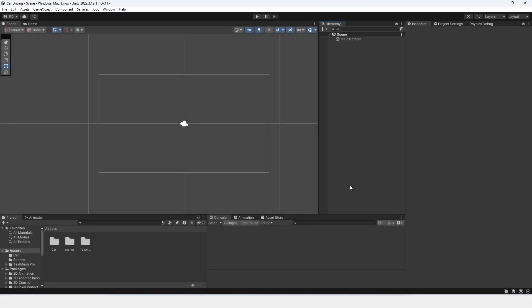Hello everyone and welcome to this DomLabs tutorial. In this tutorial I'm going to be teaching you how to make a grappling gun inside of Unity.